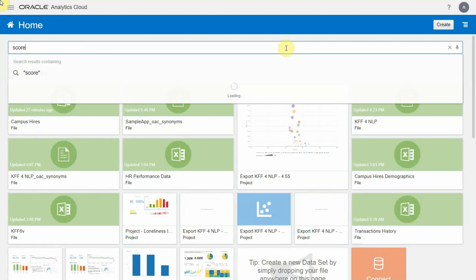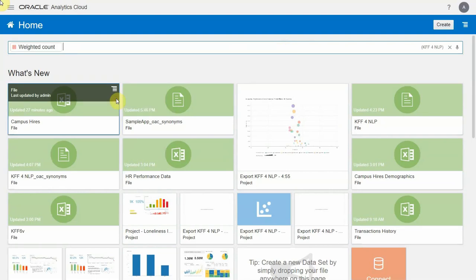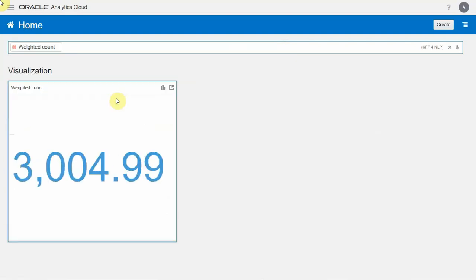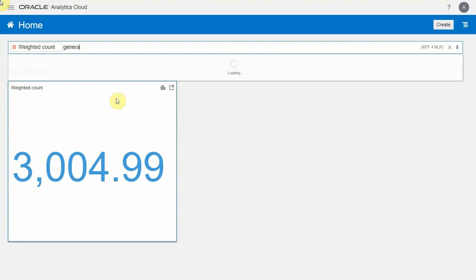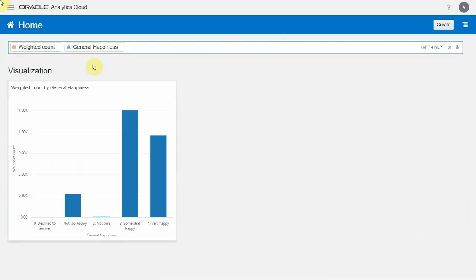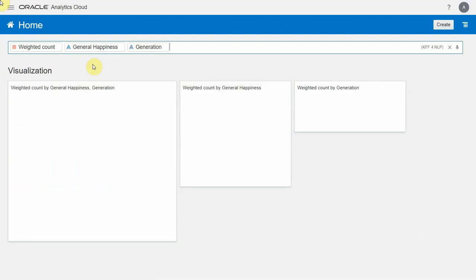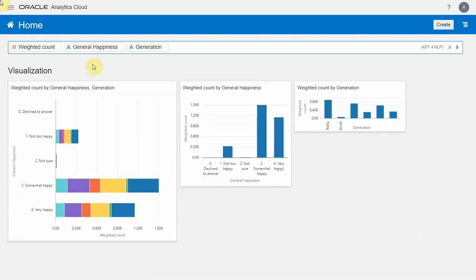So let's say I want to look at score. I type 'score,' and you can see that the system using synonyms is able to relate 'score' and suggest weighted count for me. So I'm going to go ahead and pick that. I'd look at weighted count for the general happiness question, and I'd like to see that by age or generation. Just like that, with a couple of clicks and typing what I'm interested in, the system will produce a set of visualizations to help me look at the universe of information I'm interested in.